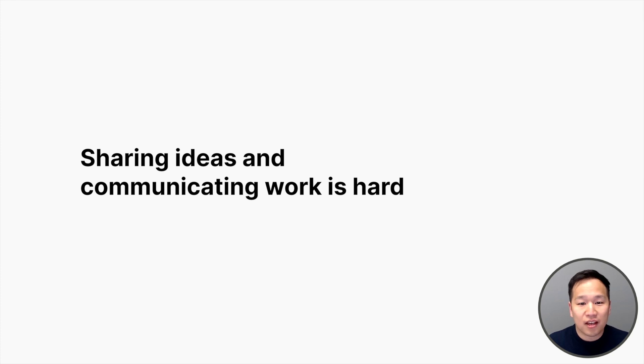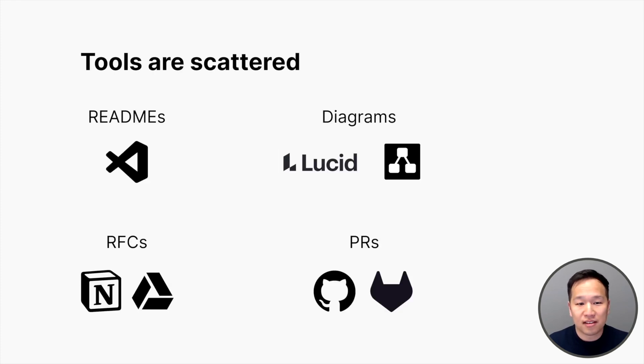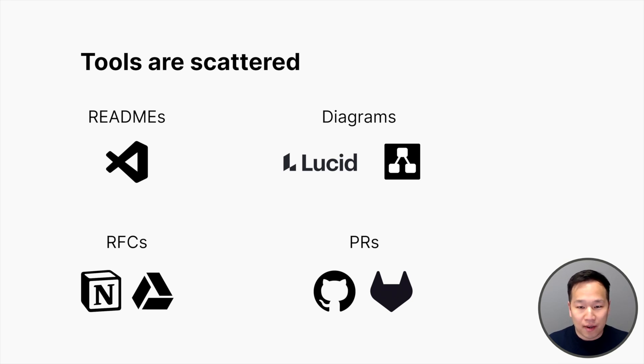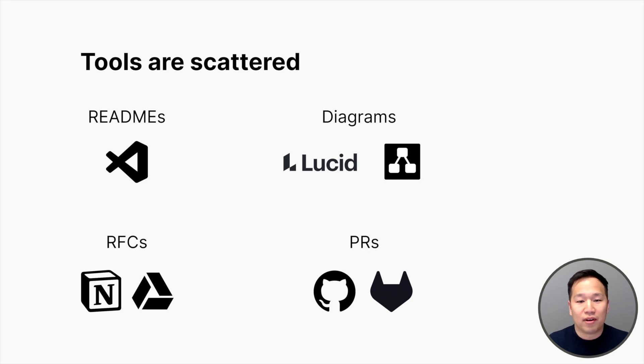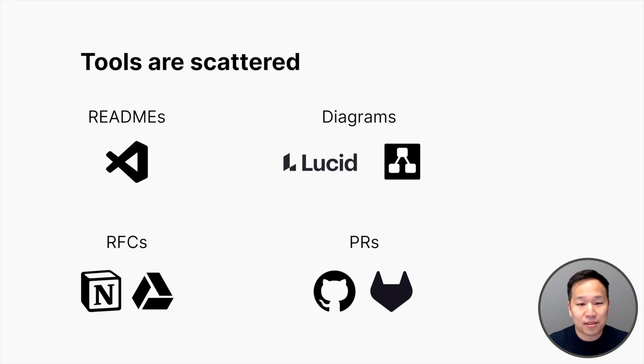Sharing ideas and communicating work in software engineering is full of friction. We talk to many teams, and usually the problems boil down to two things. First, tools are scattered. Writing a design doc or RFC easily requires stitching together four or five different tools—one for writing markdown, one for drawing diagrams, another one for leaving comments, and another one for creating a PR. The time you could spend actually refining your ideas is spent control-tabbing back and forth between different apps.